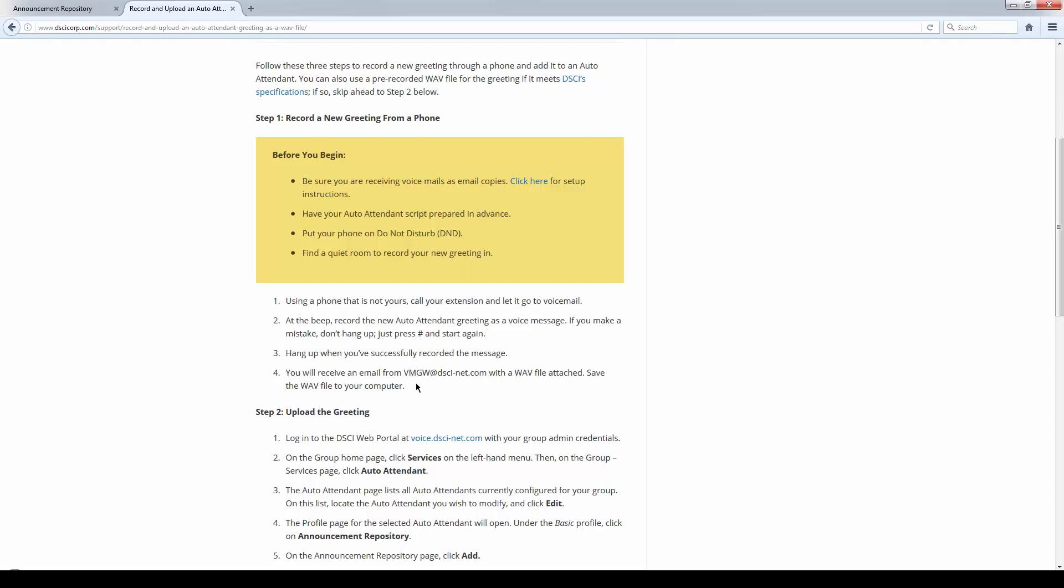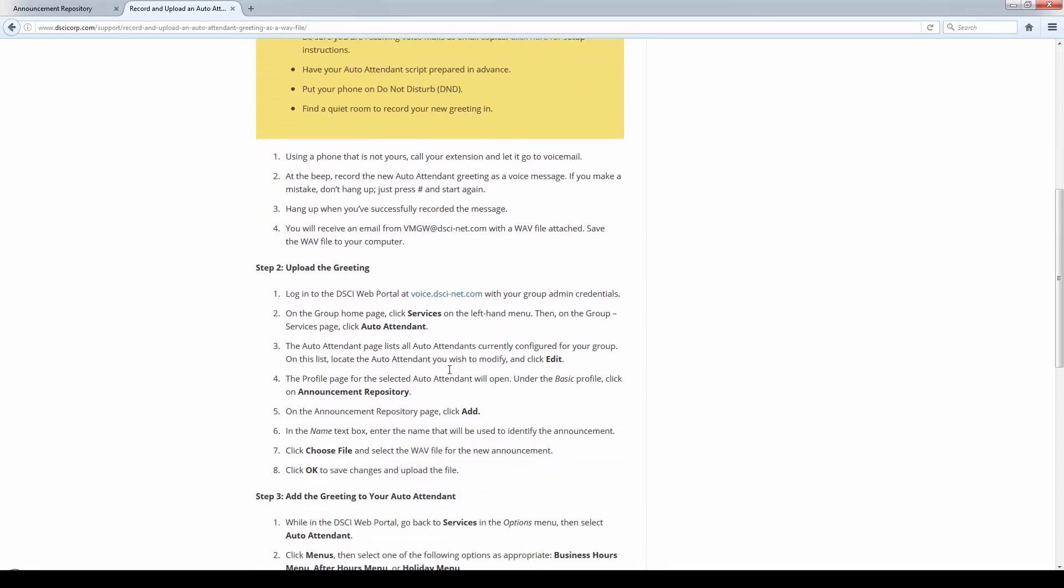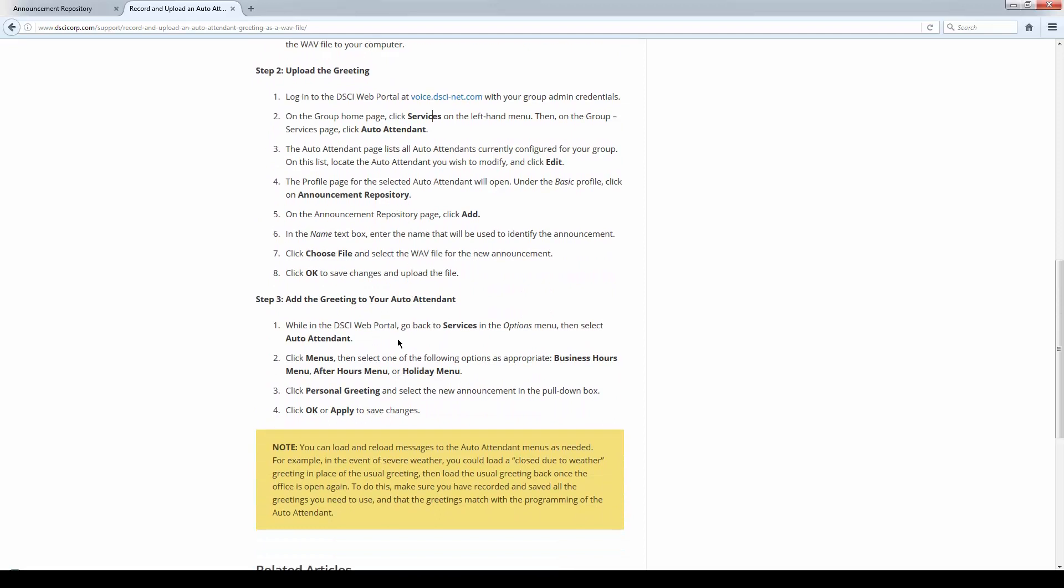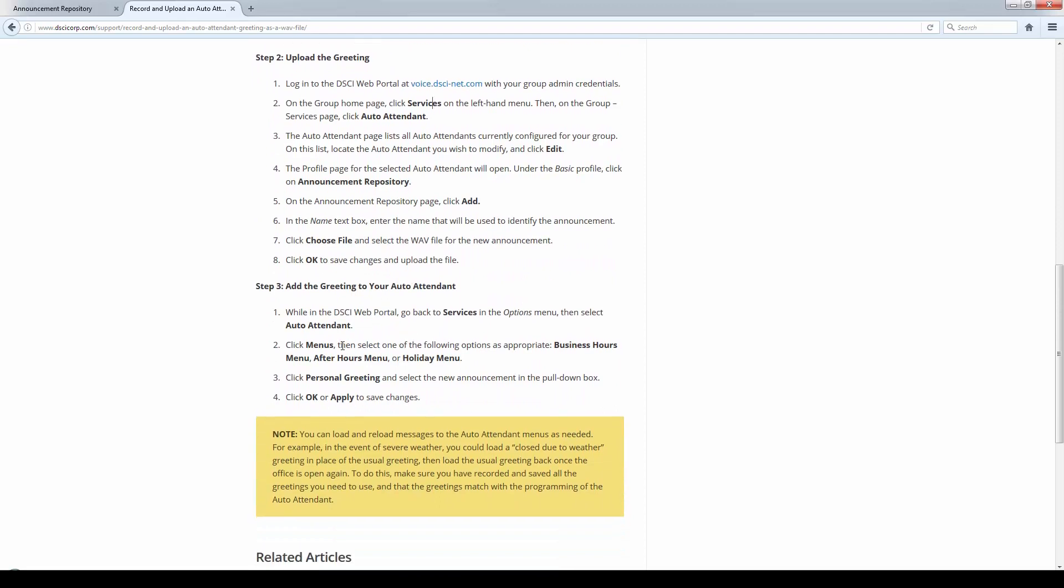When you have that message, you're going to save that. It's going to come in from a certain email address. You're going to save that WAV file to your computer. Then you're going to upload that. You'll go back into the web portal where we were, services auto-attendant. You'll upload that to the announcement repository, and then you can go off to the auto-attendant and the menus, and you can apply that greeting.